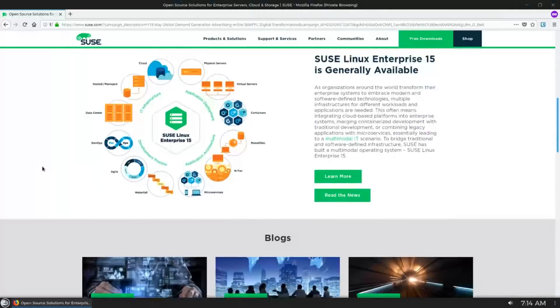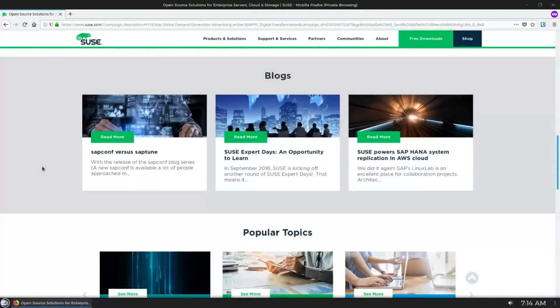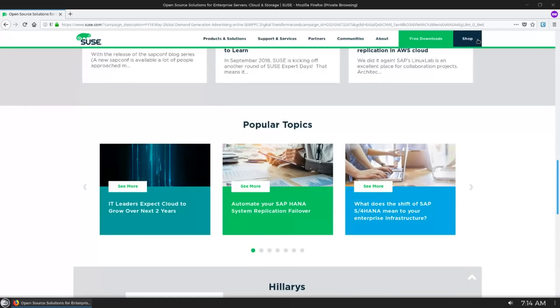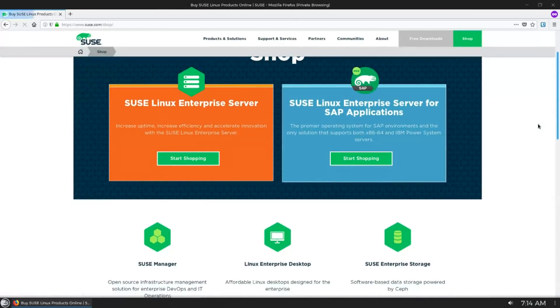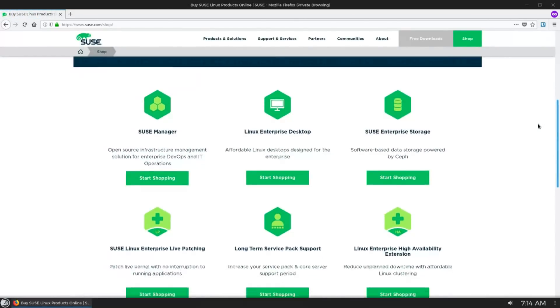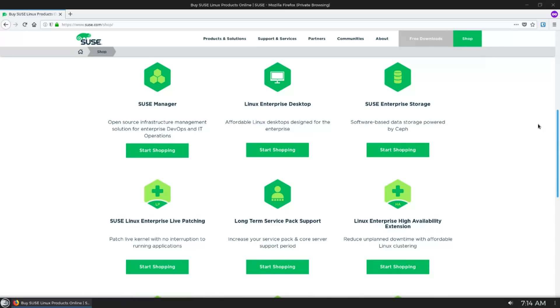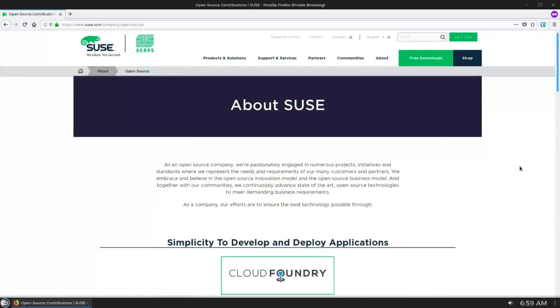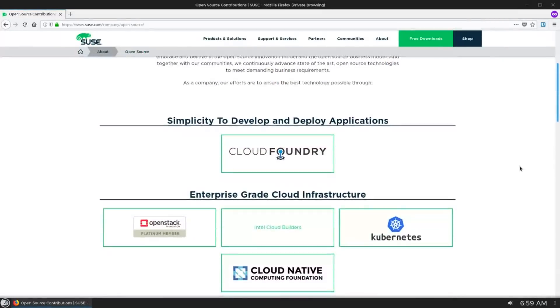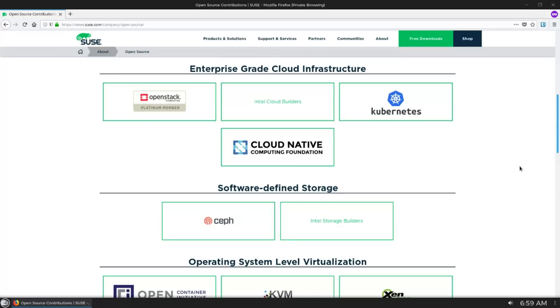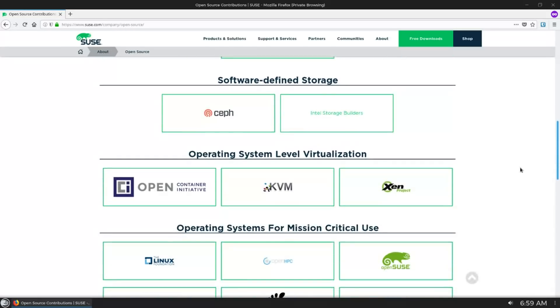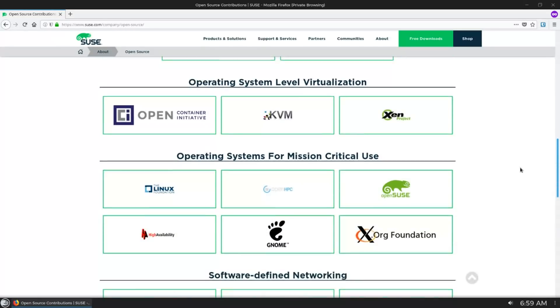A lot of distros out there are community-run, and that's great. However, I feel that a distro that is backed by an actual company, and specifically a company that is dedicated to open source, has a lot of advantages over just a community-run distribution.